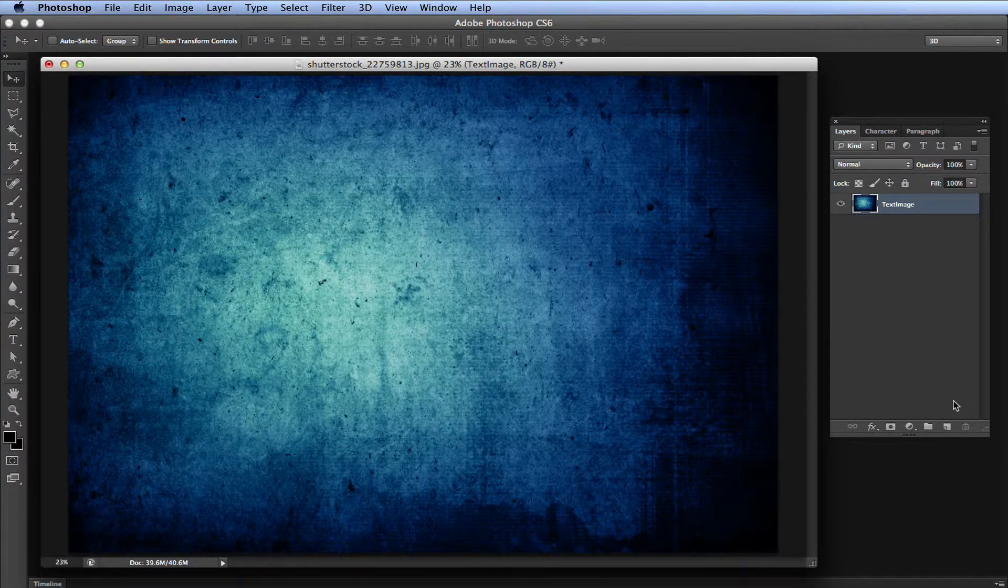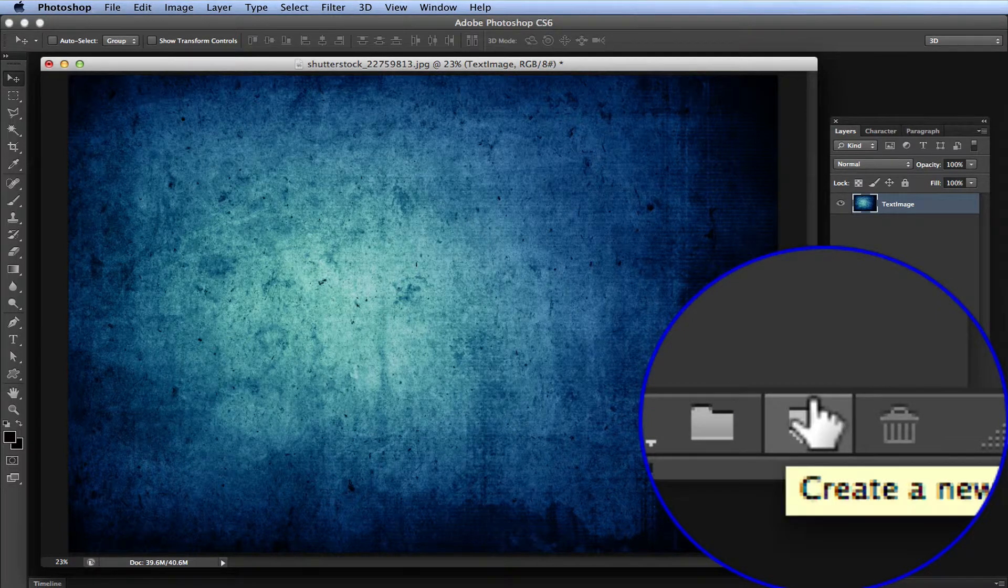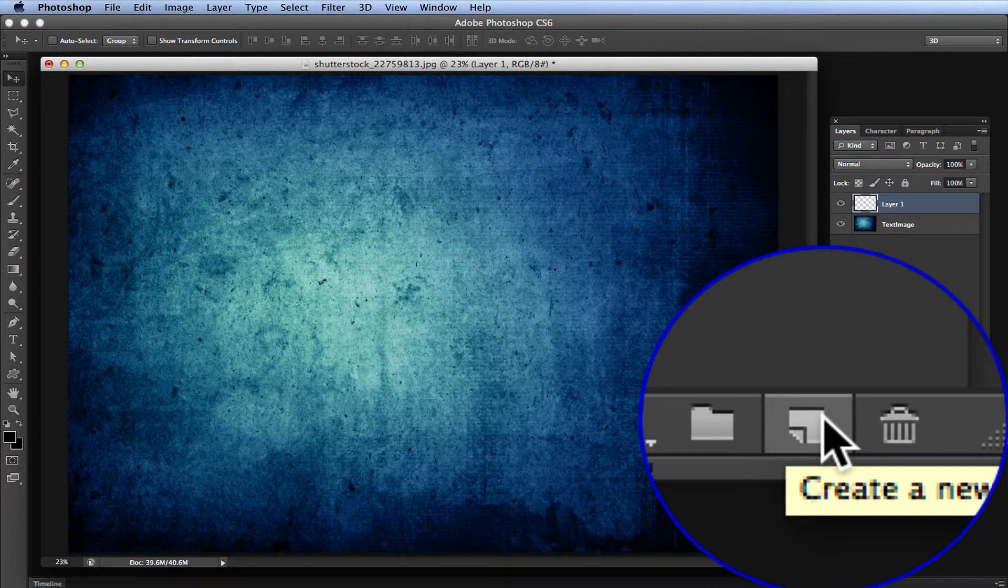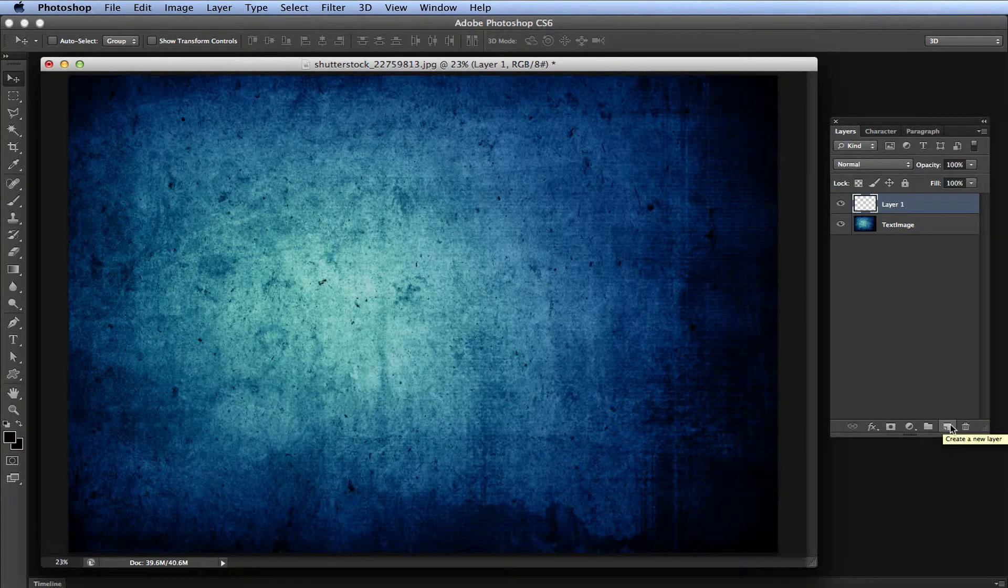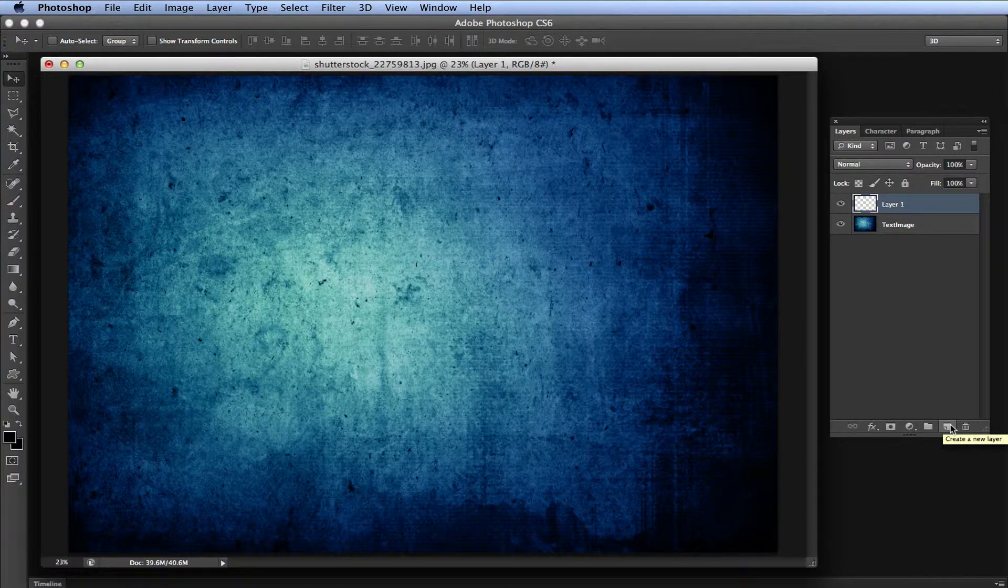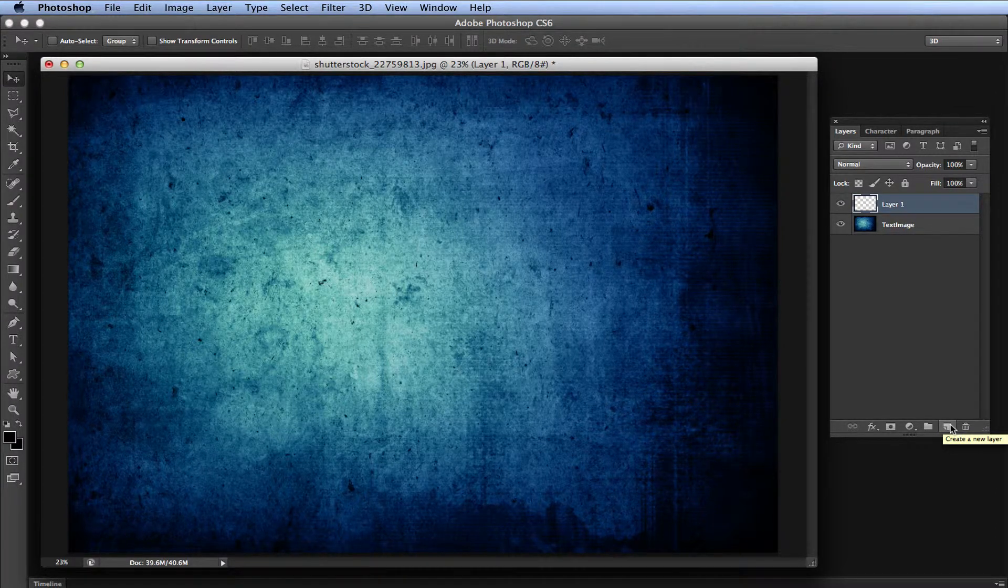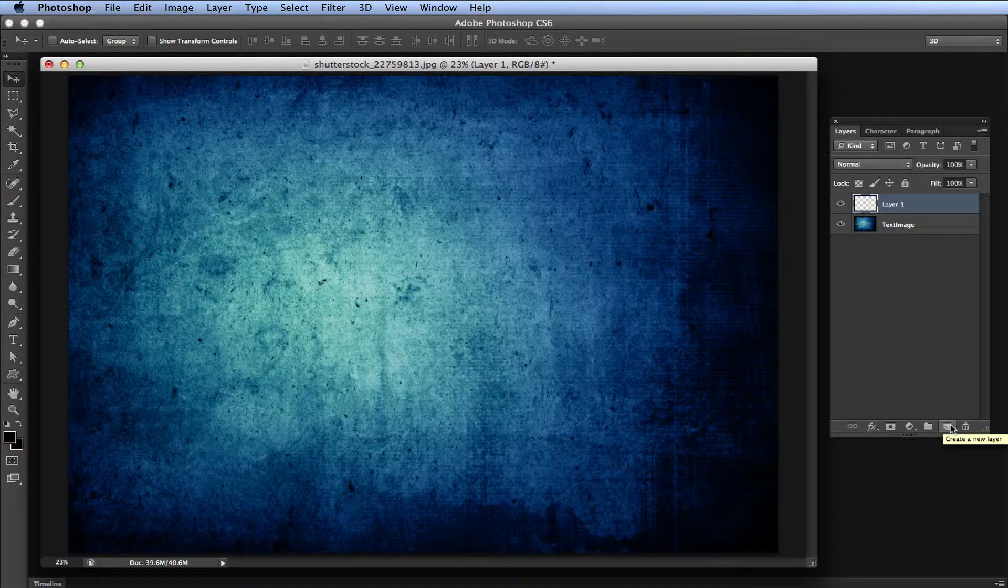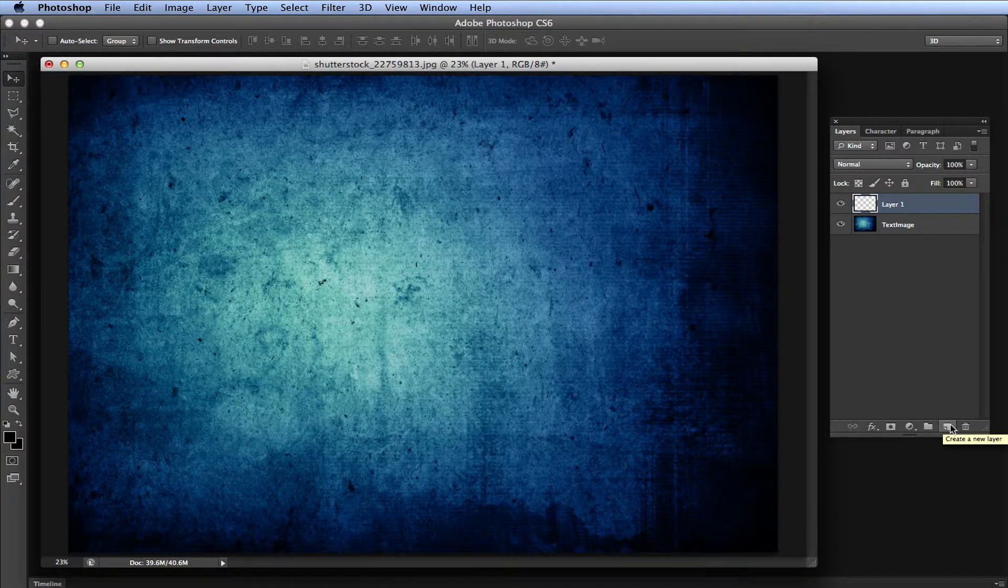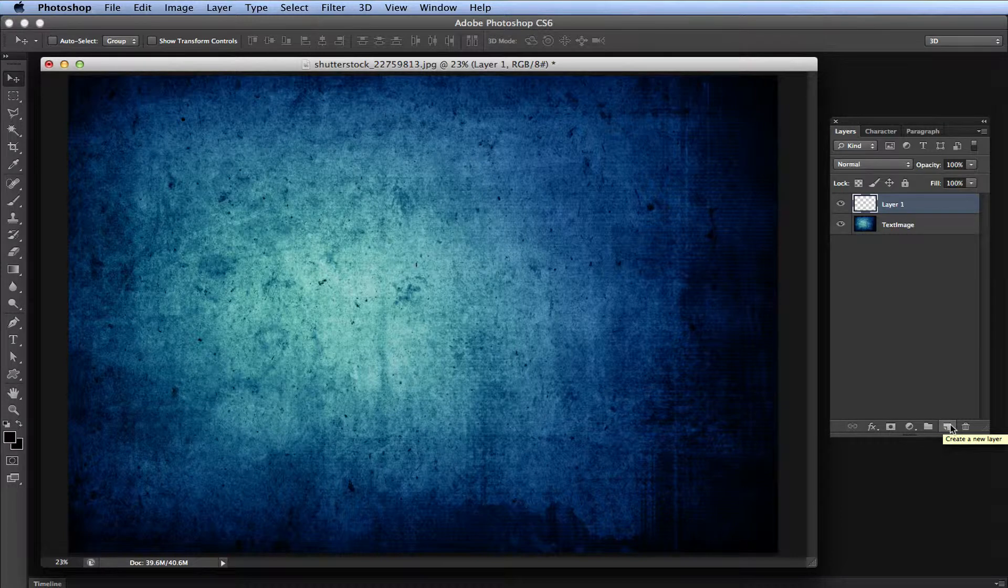On this layer, you want to fill it with a solid color—whatever you want your background to be. This blue wall is going to be the texture overlaid onto your text, so we'll just choose white. I'm going to hit D on my keyboard, which changes to default colors, then hold command delete on Mac to fill the whole layer with the background color.